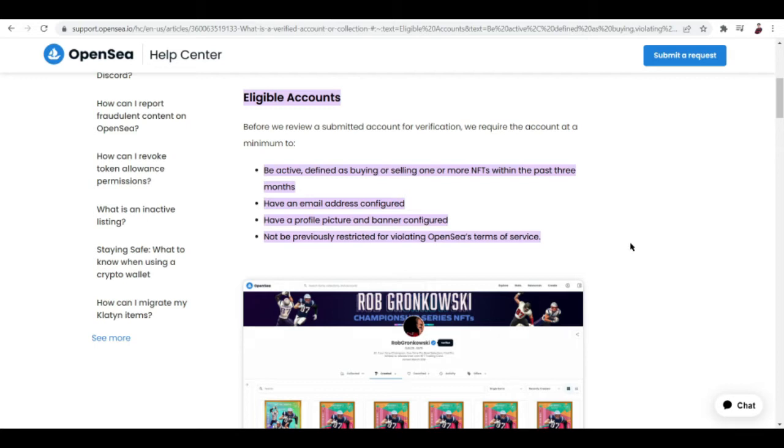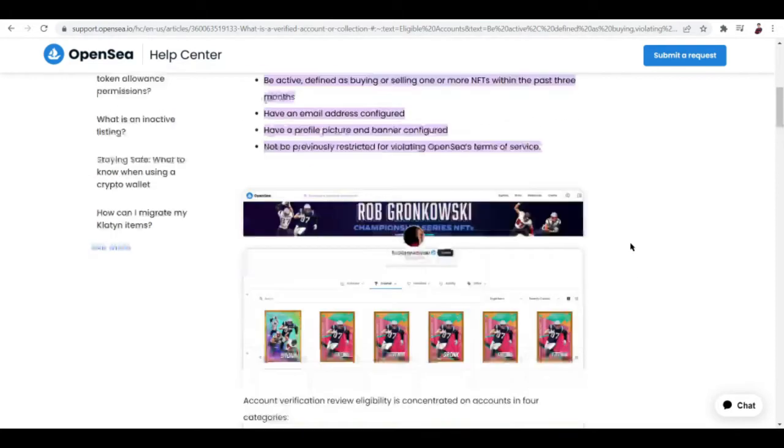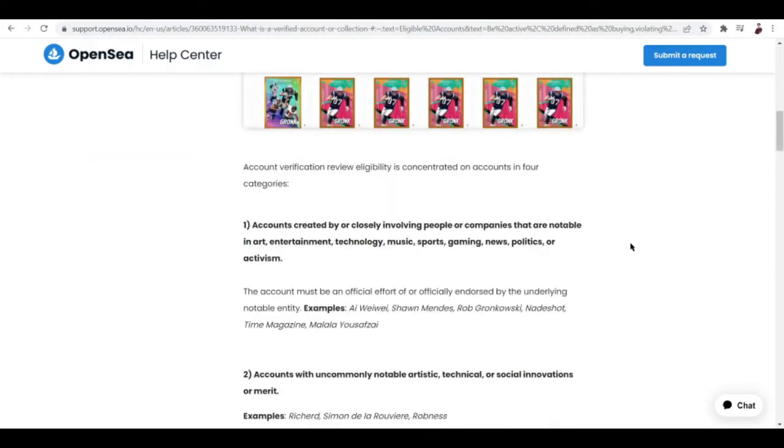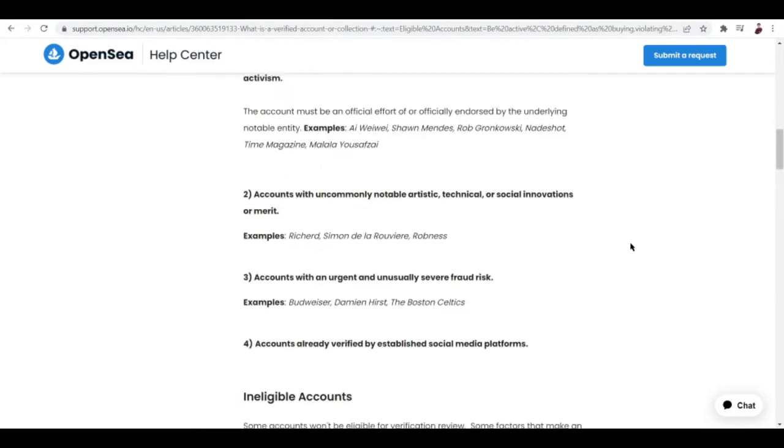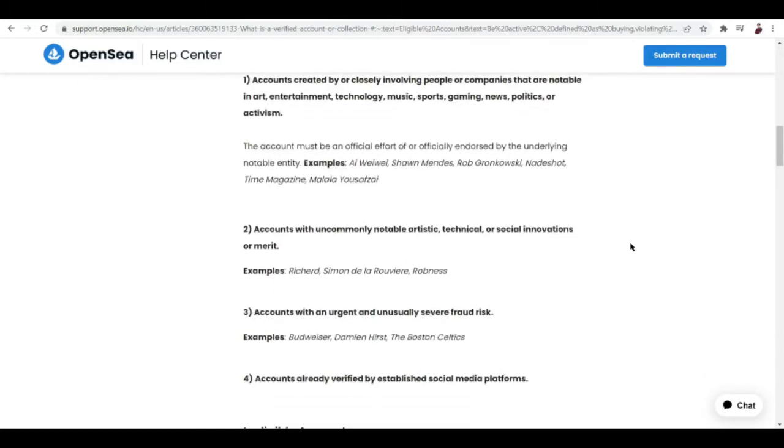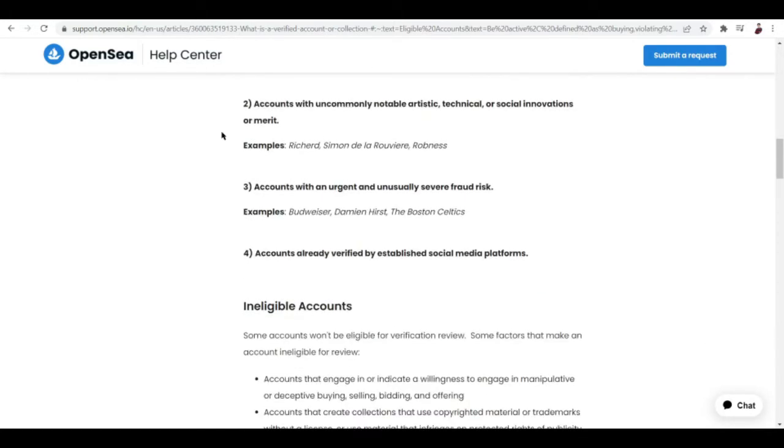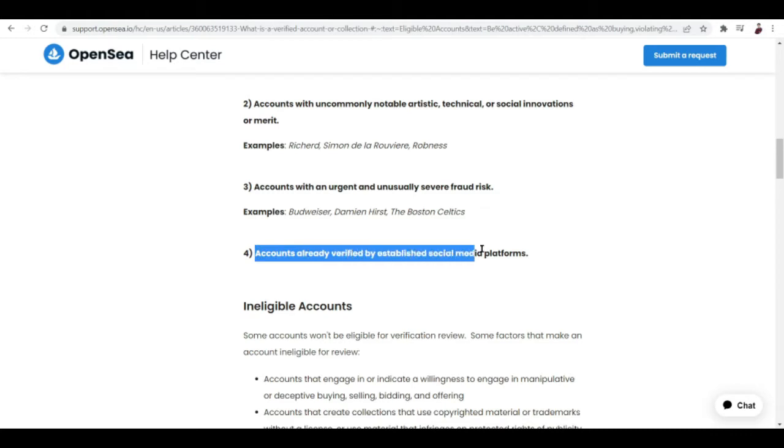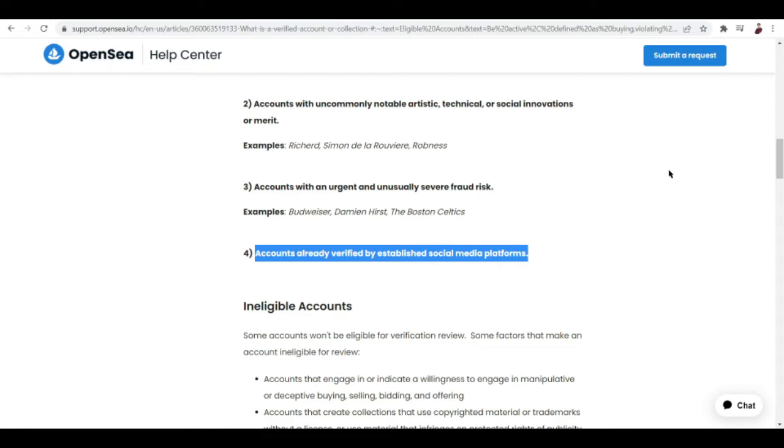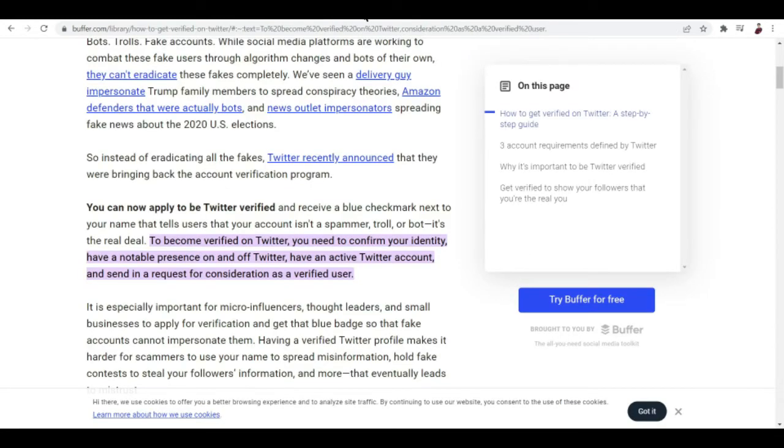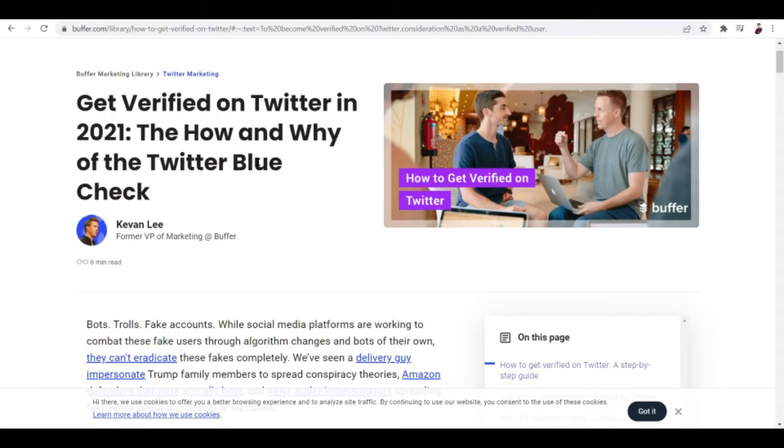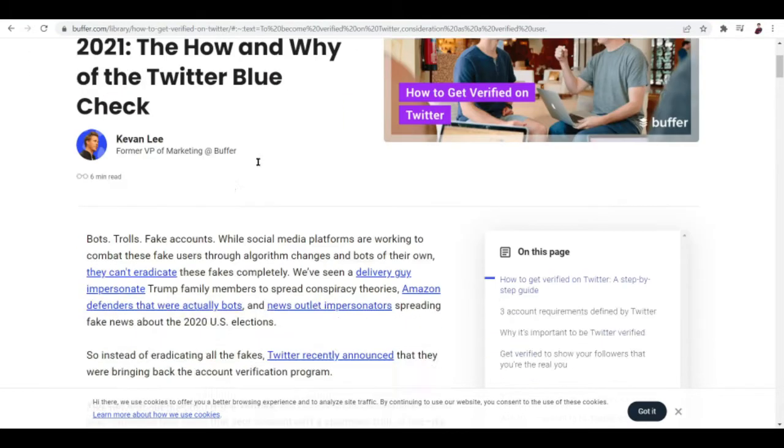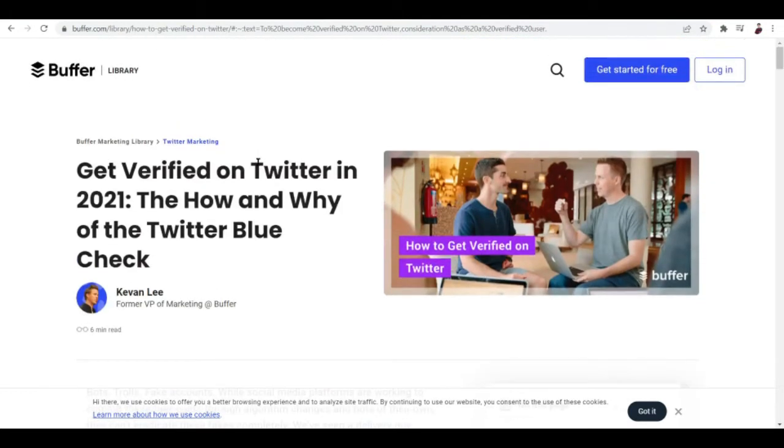Another way to get verified is right here, let's jump to number four. Accounts already verified by established social media platforms. If you can get your Twitter verified, it can be easier to get your OpenSea account verified with the same email that you used on your Twitter account.